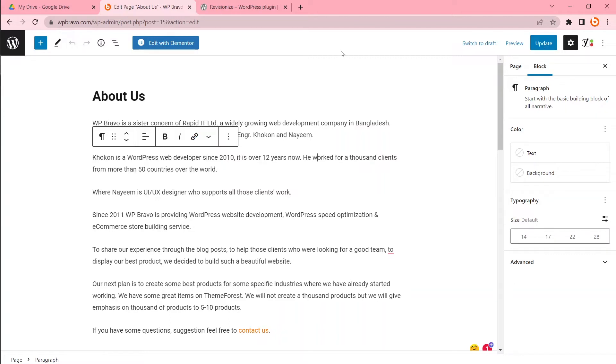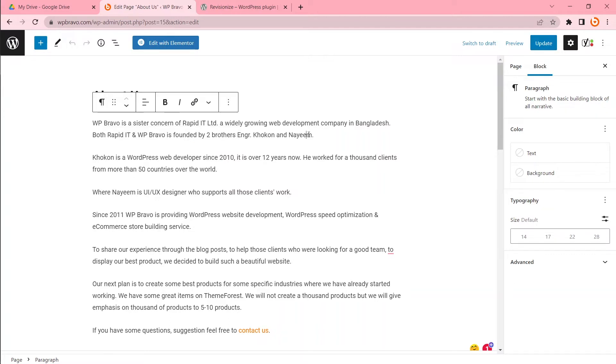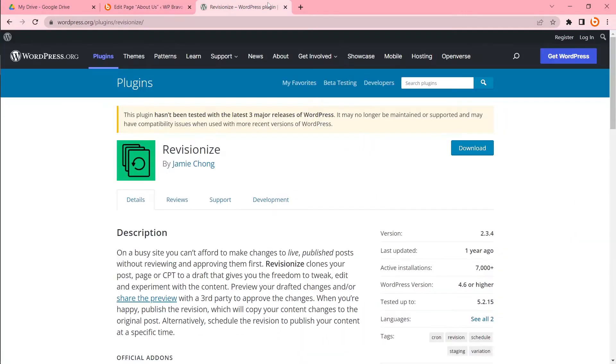So how to do that? There is no default way to do that in WordPress, but I can use a great plugin to do that. The plugin is called Revisionize.